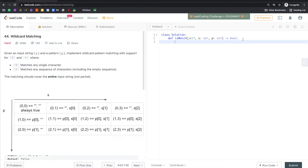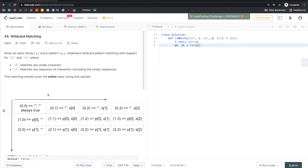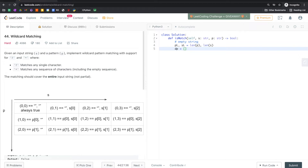First we want to initialize the table with some known knowledge. An empty string should always match an empty string. Remember, we want the table to be one element larger than the pattern and the string. I chose the rows to be the pattern rather than the string because the string is usually longer, and choosing the pattern as rows gives a wider table, which I think is prettier.